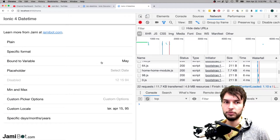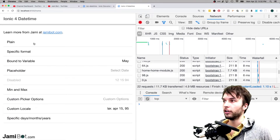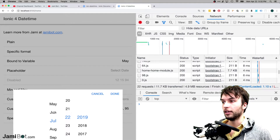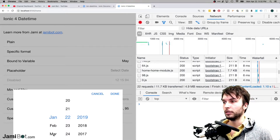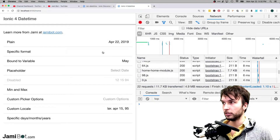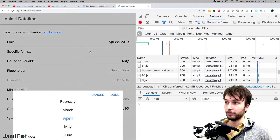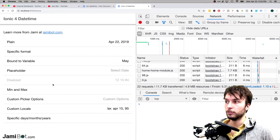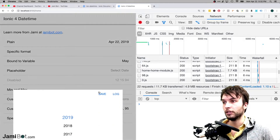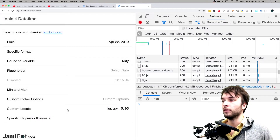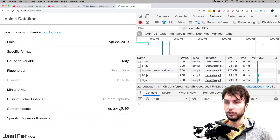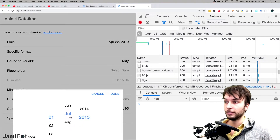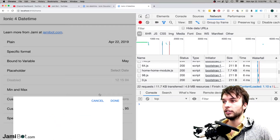Hey guys, welcome back to another JamieBot video. In this one we're talking about the Ionic 4 DateTime component — an awesome little component inside of Ionic which allows us to select a date and also a time inside of this date picker. We're going to look at a bunch of different options like providing a specific format, binding that value to a variable in TypeScript, placeholders, disabled, min and max values, some custom picker options with custom buttons, changing the locale, and providing specific values for months and days.